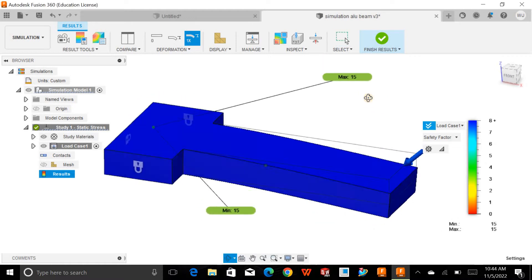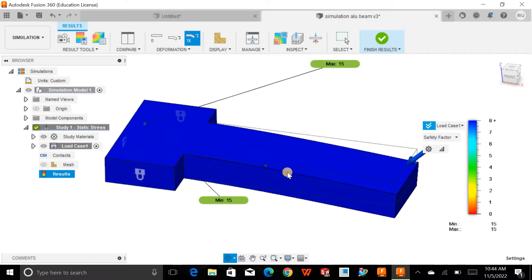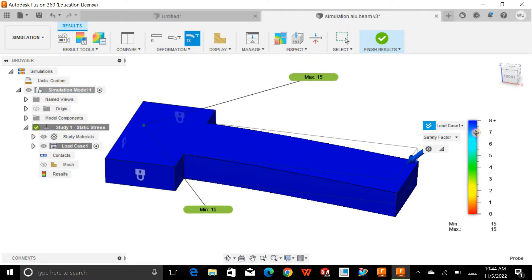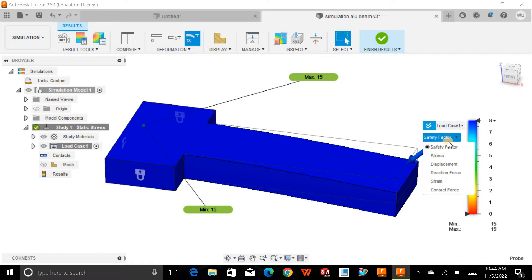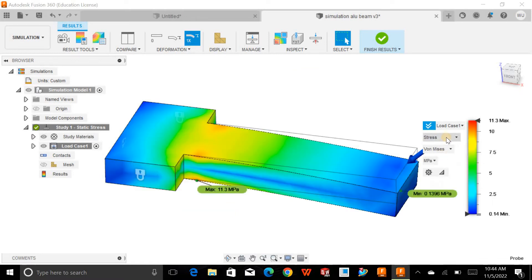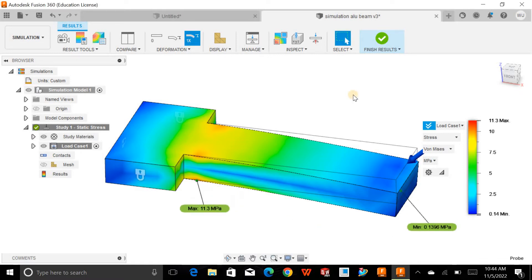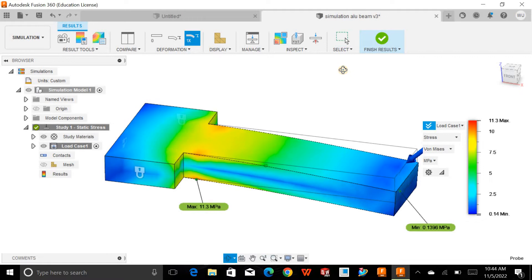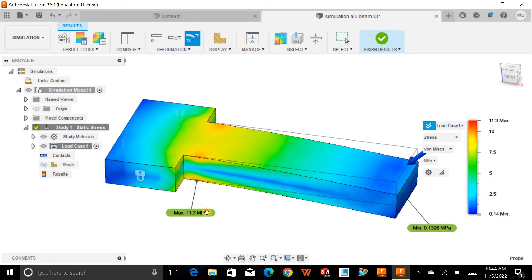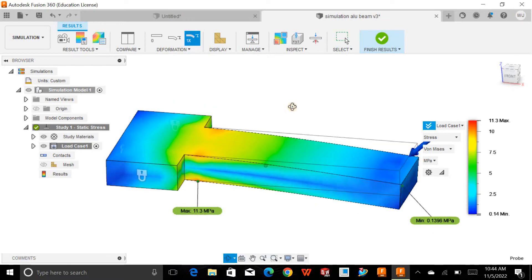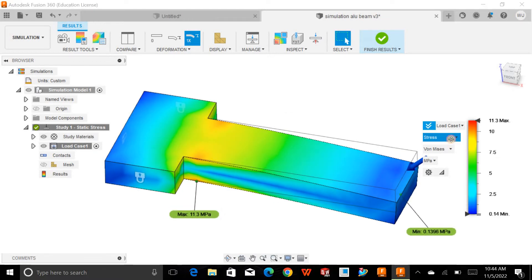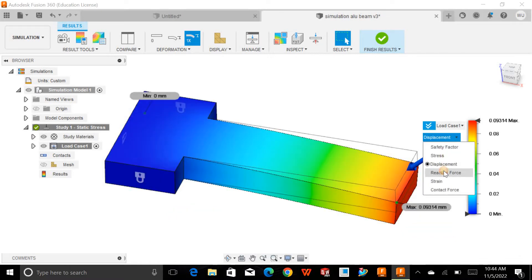I've done a simple simulation of force analysis and defined the factor of safety. If you look at the stress analysis, we have the minimum and maximum values. Whenever you deal with finite element analysis, you must know the strength of the material. Once you define the maximum stress, you can identify the stress concentration region, and you can also go for displacement, reaction forces, and more.